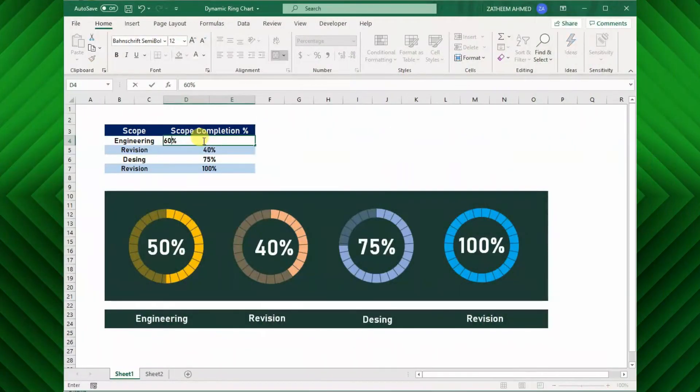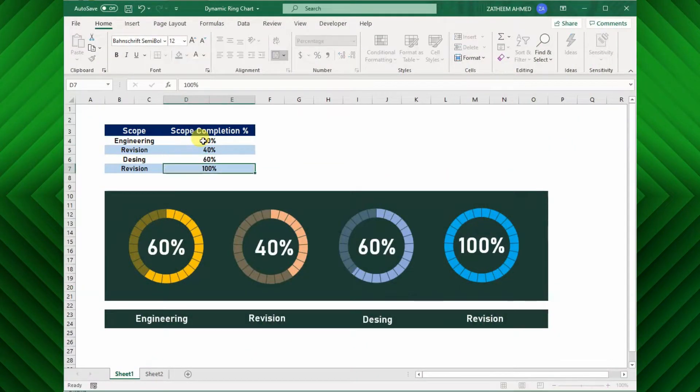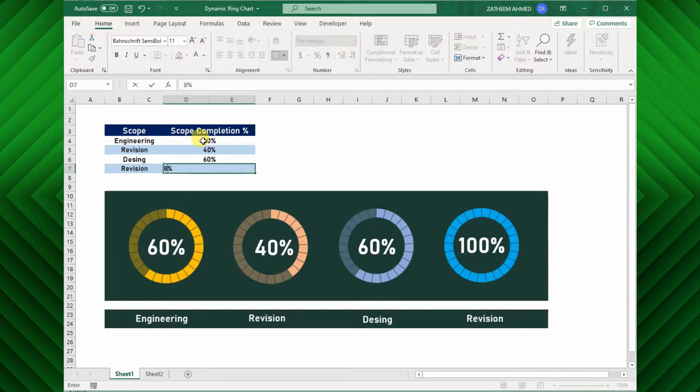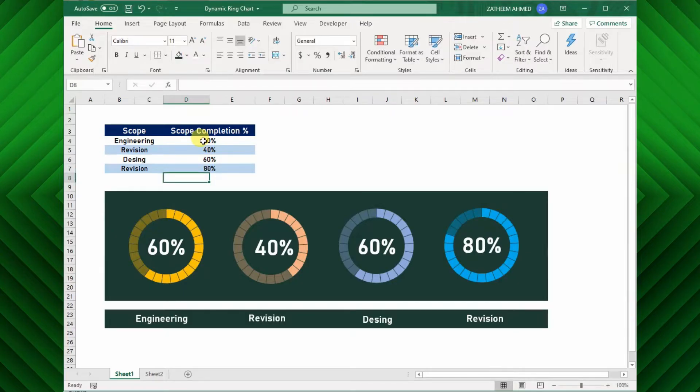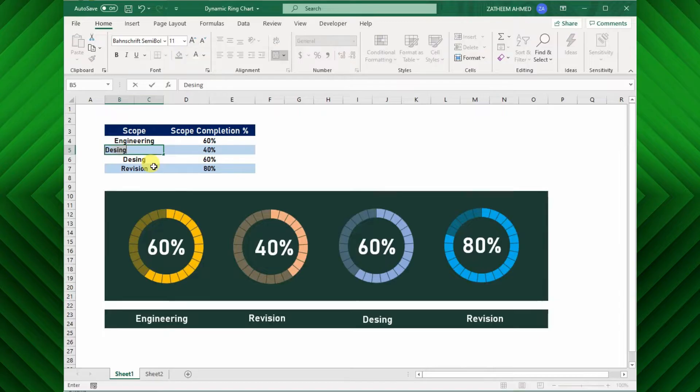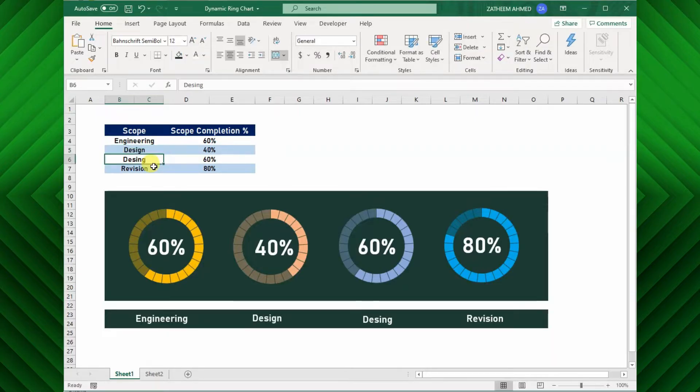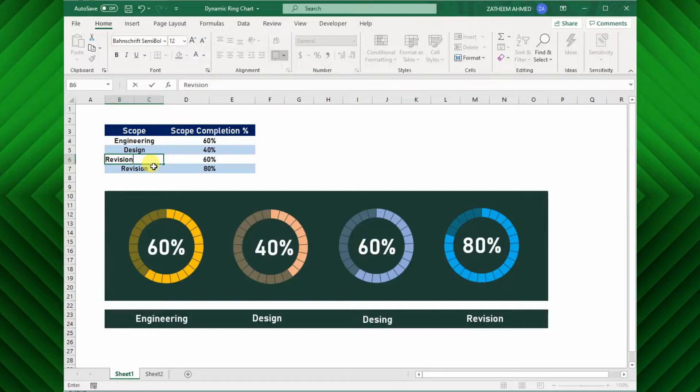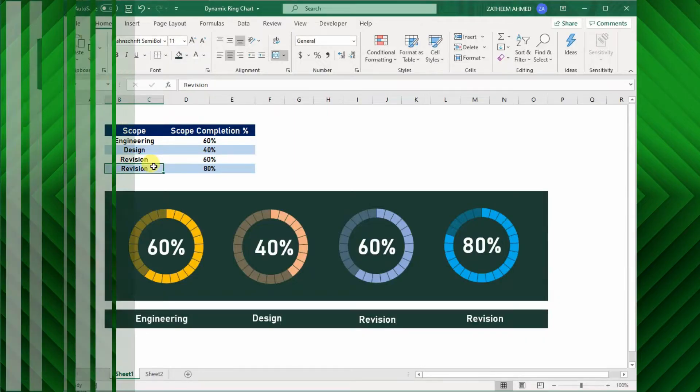As we can see here, the circular progress chart is updating automatically upon changing of task completion percentage, also both the percentage value displayed inside and the title are changing accordingly. Nice! Let us see how to create this chart in step by step.